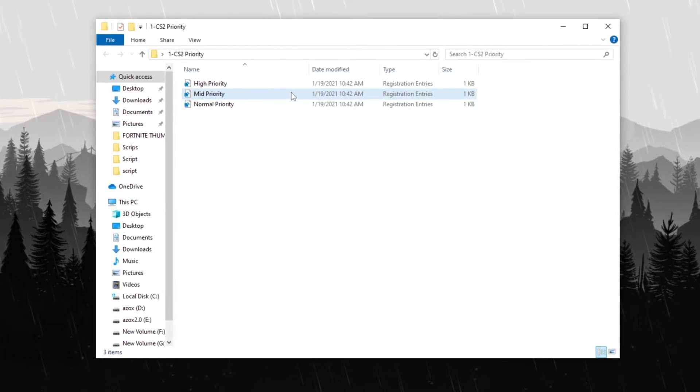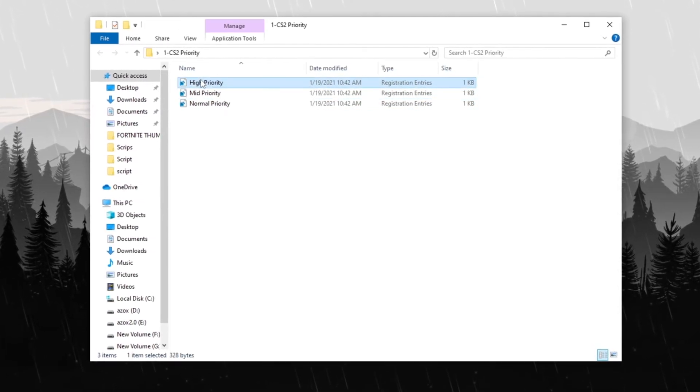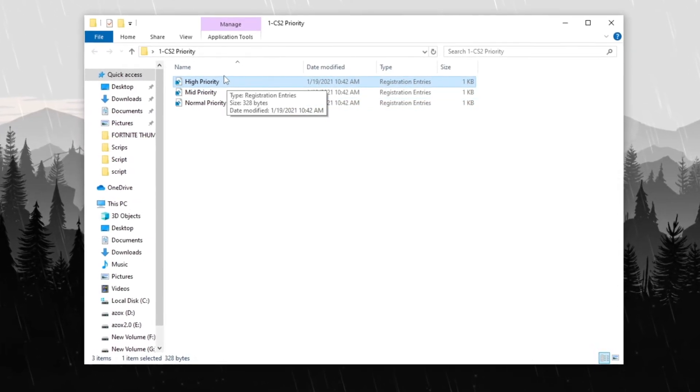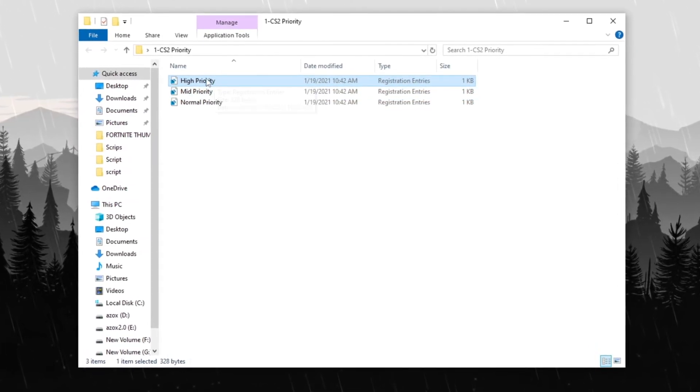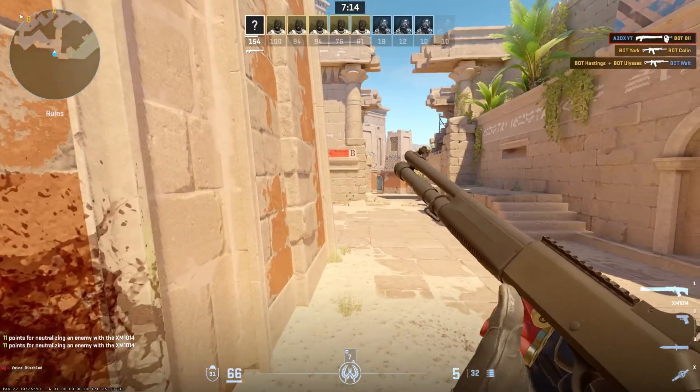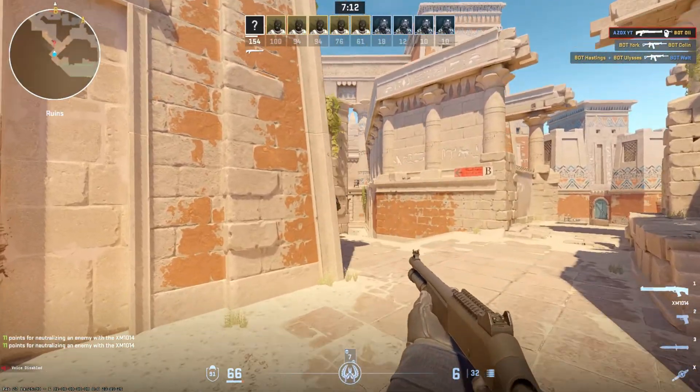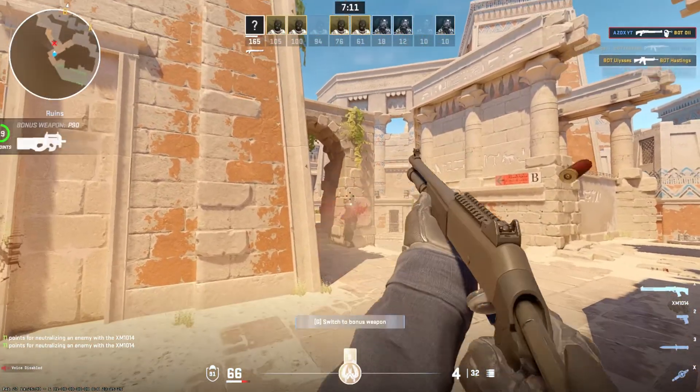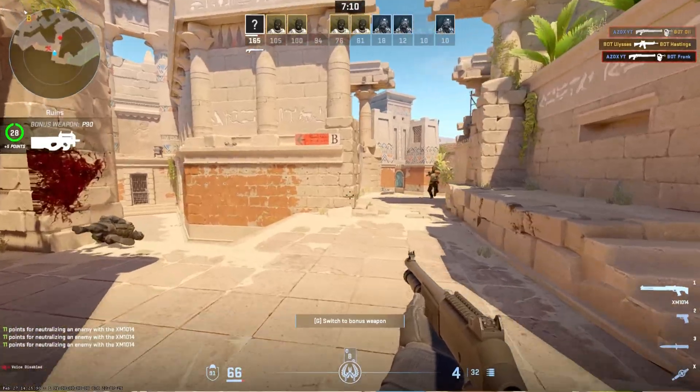If you have a high-end PC, run the high-priority tweak to maximize system efficiency. Adjusting the priority settings ensures smoother gameplay and better system resource allocation for CS2.